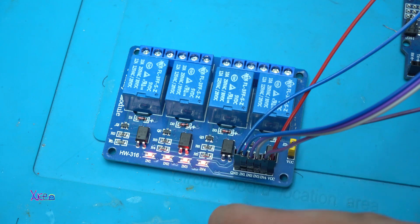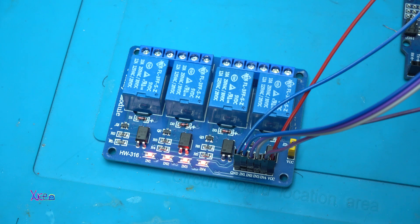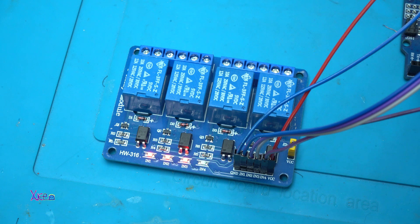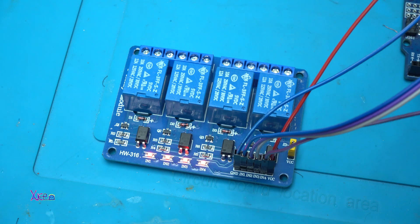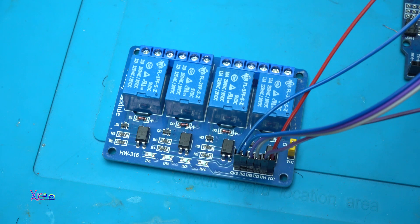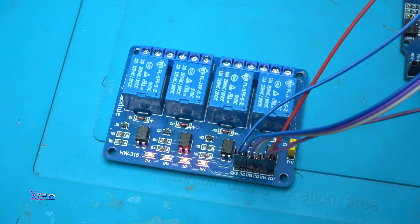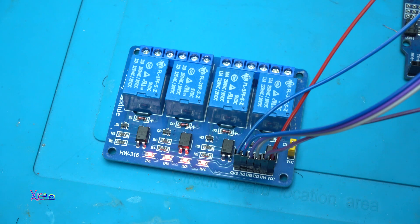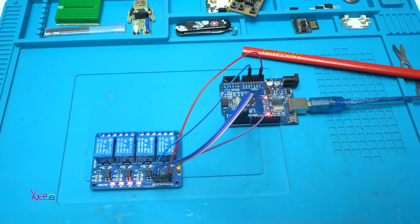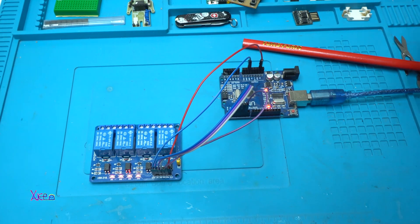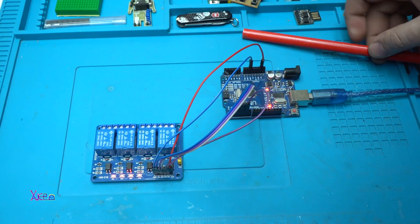The relays are turning on and off and I can't believe it that the code is working from the first time! Look! Can you hear it? This is awesome!